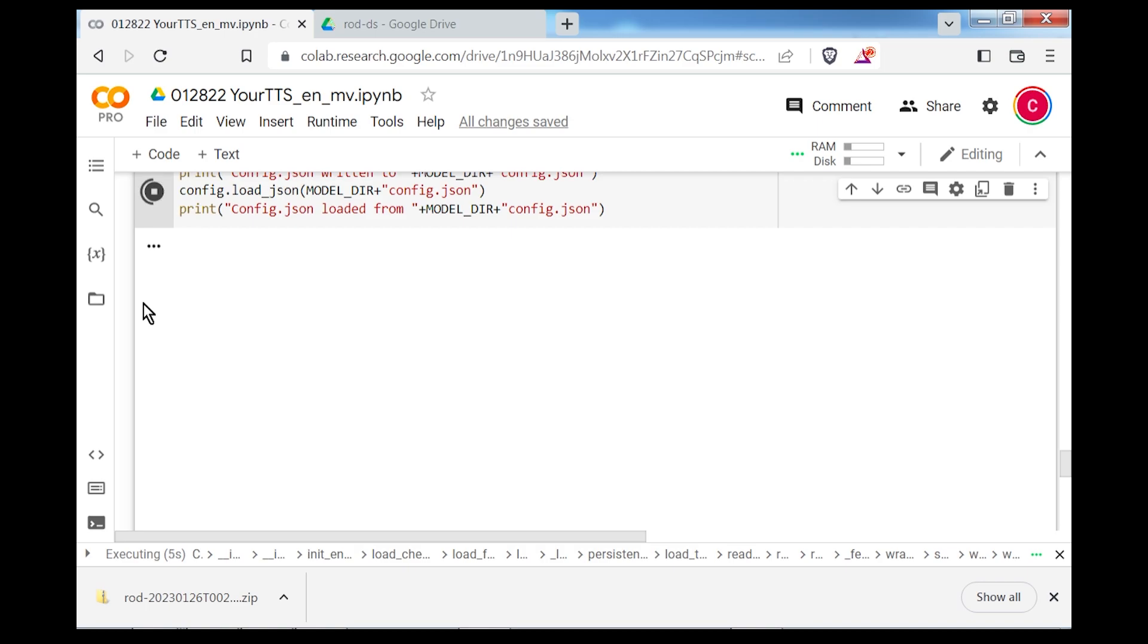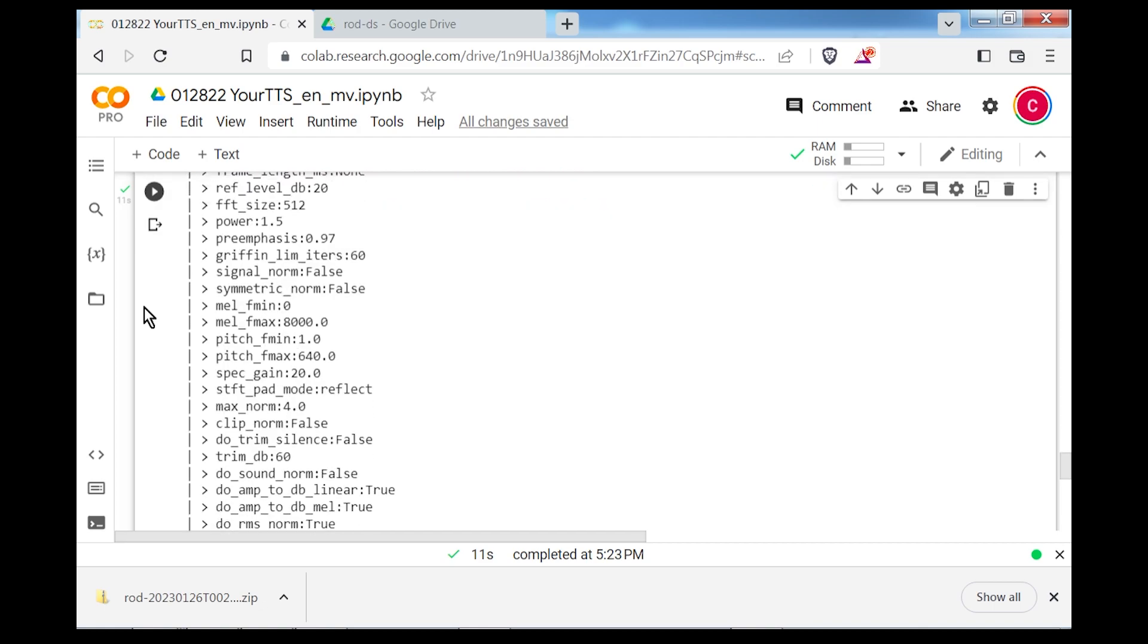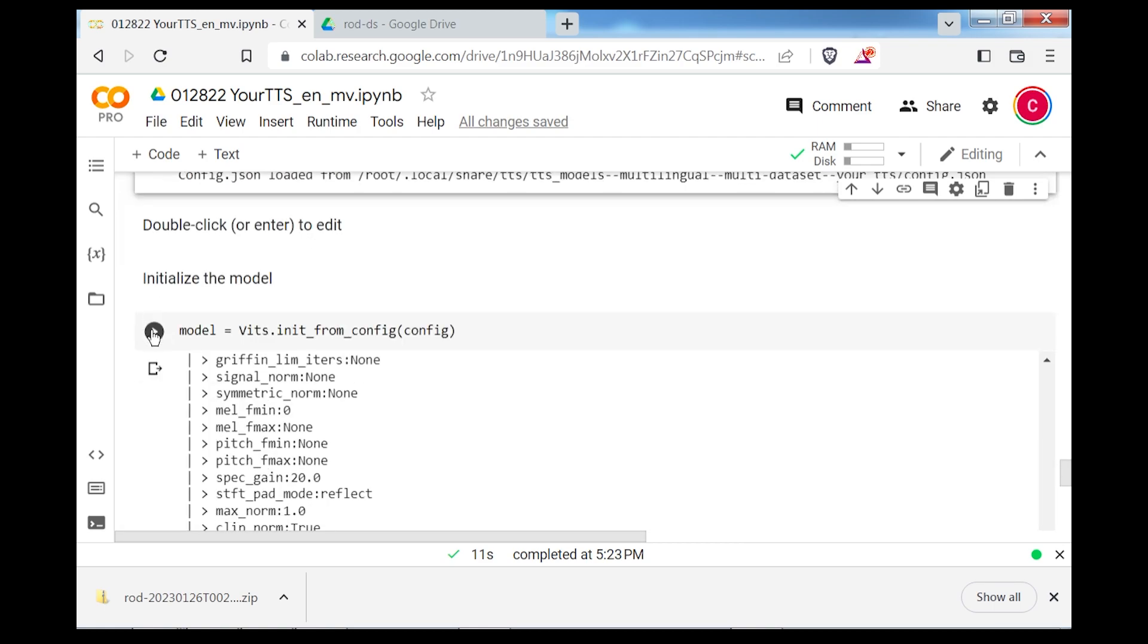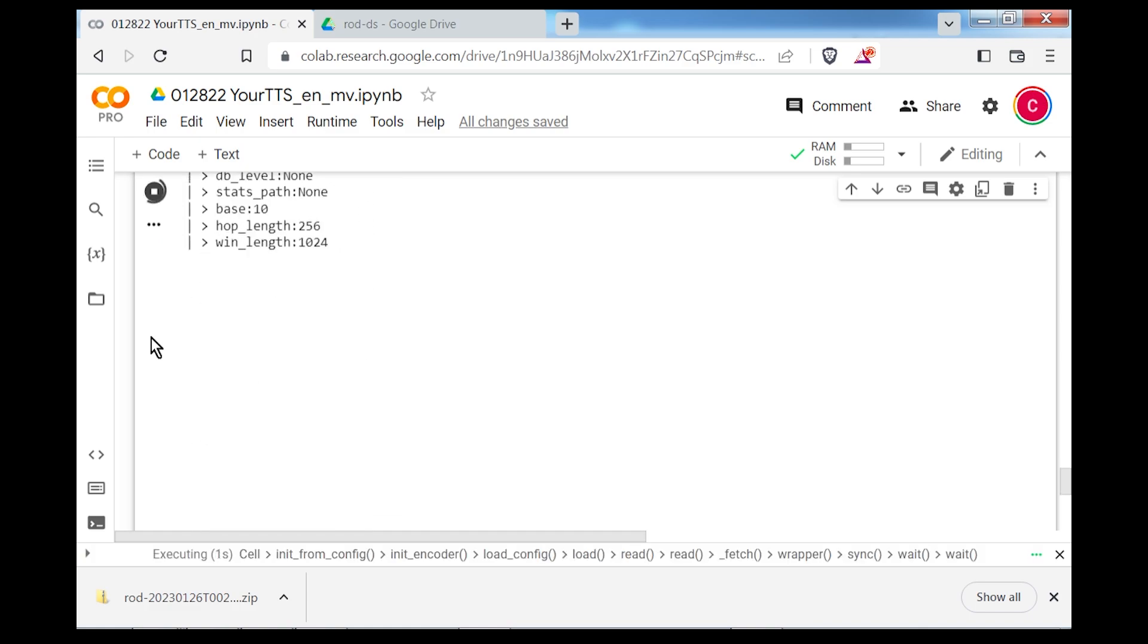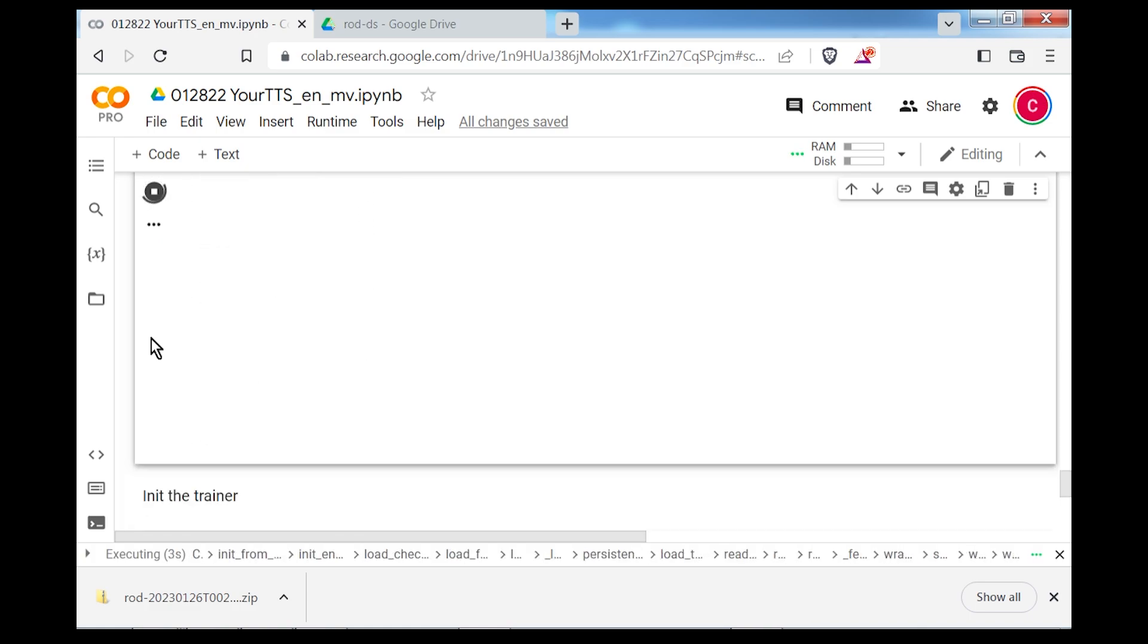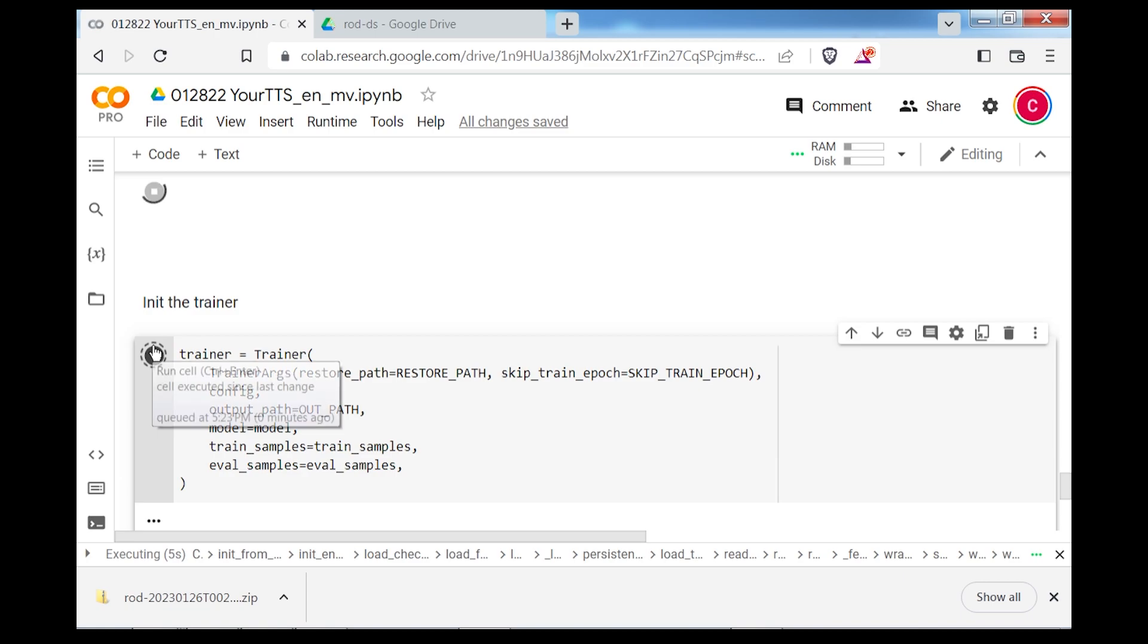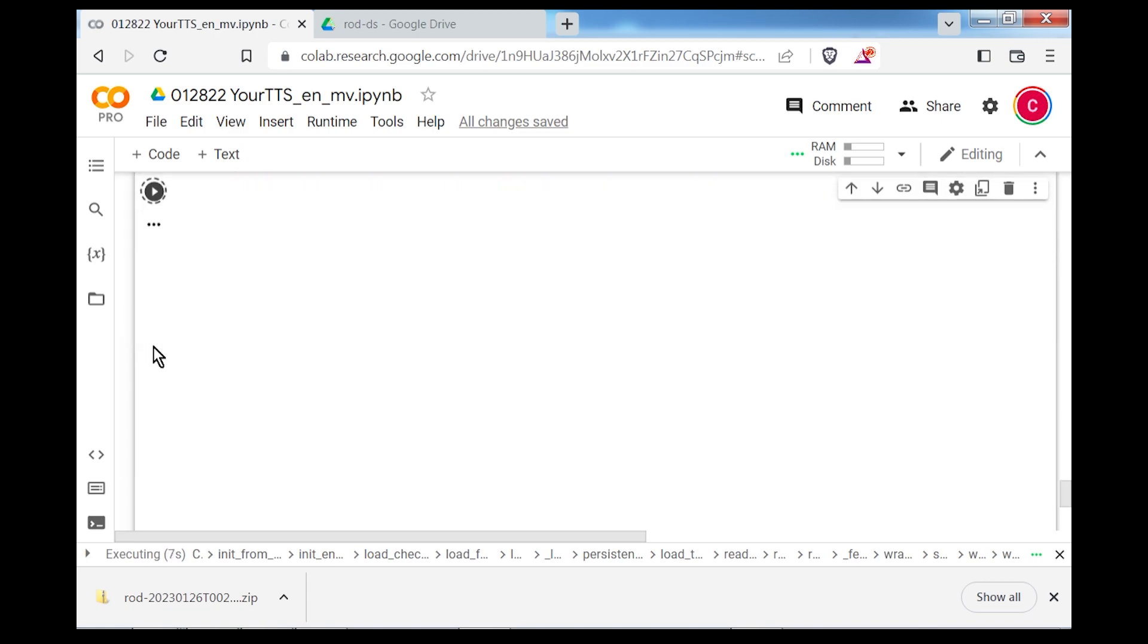The next cell will initialize the model from the configuration loaded into memory. If you're continuing a previous training run, you can list all the run folders in the trainer output directory by using the next cell, and then copy and paste the name of the trainer run into the following cell. The next cell will initialize the trainer with the specified run type, and then you'll begin training with the final cell.